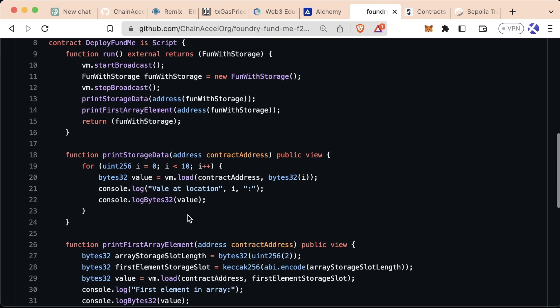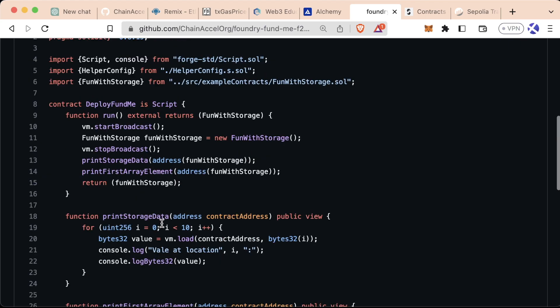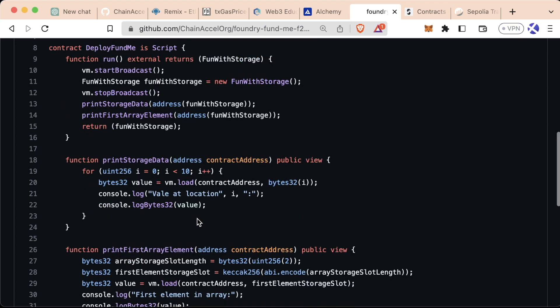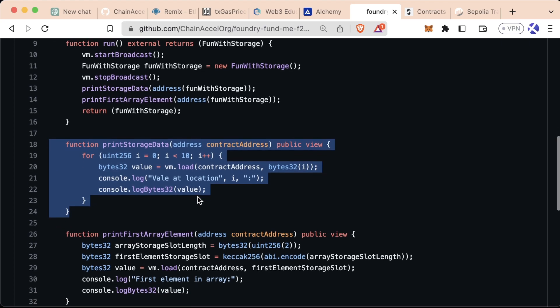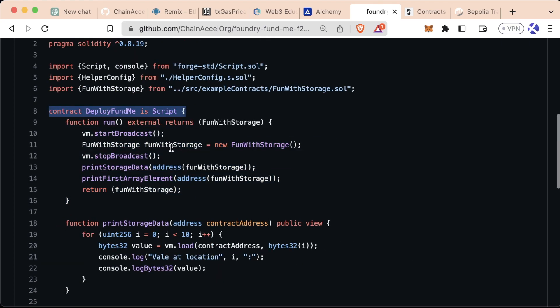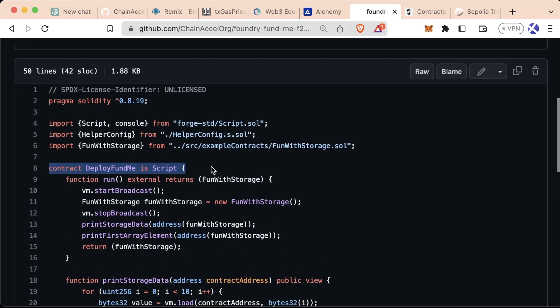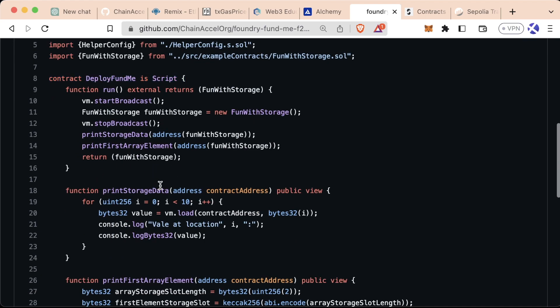We're not going to code these right now and I'm not really going to go over what these are doing because, oh, and I'm going to have to change this name here. But I definitely recommend trying to run this yourself on Anvil to see what these storage functions actually print out for you.